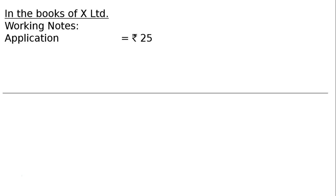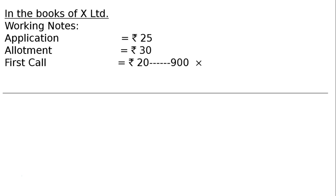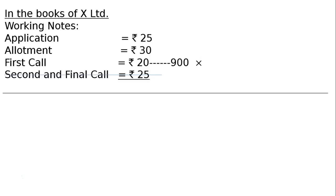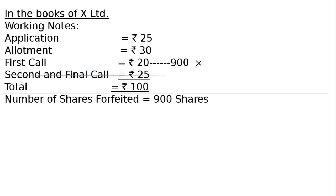Working notes: application money Rs. 25, allotment money Rs. 30, first call Rs. 20, second and final call Rs. 25 — total Rs. 100. Application money of Rs. 25 is derived as Rs. 100 minus Rs. 75 called. The 30 allotment and 20 first call are given; Rs. 25 second and final call has not been made. Number of shares forfeited: 900 shares.